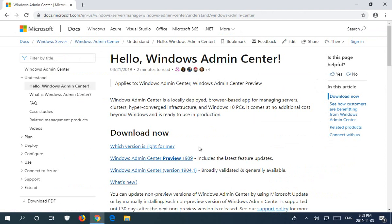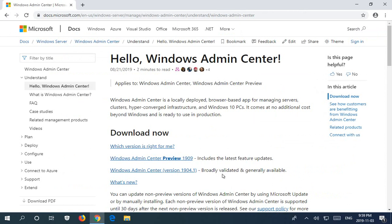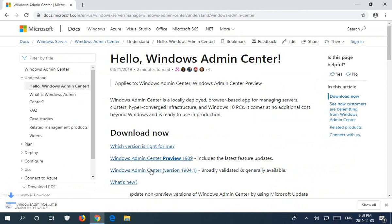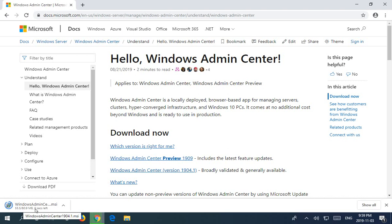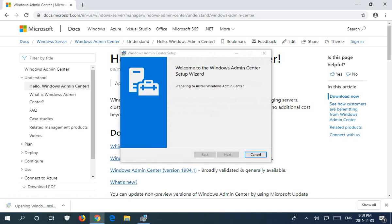There's two choices for download: there's a preview which has the latest features and updates but is more beta, and then there's the broadly validated and generally available version. I'm going to go with the broadly validated one for stability. Let's go ahead and click on that. In Google Chrome your download will be in the lower left hand corner. When that's ready it gives a little flash there and we can click on it and open the install.